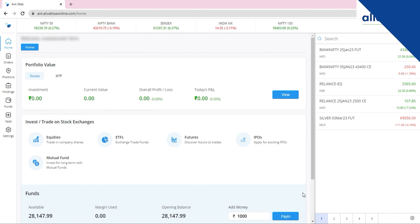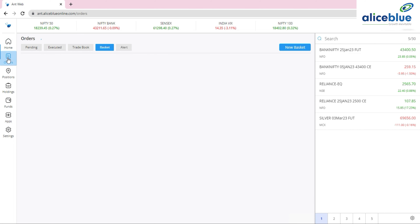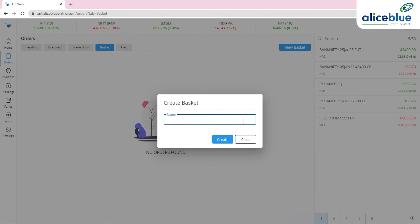The first update is known as Basket Order. You can find basket orders under the 'Orders' section. When you click there, any basket you've created is visible. I'm going to create a new basket called 'Ankush Paul Basket Order' to show you the new updates in basket order.